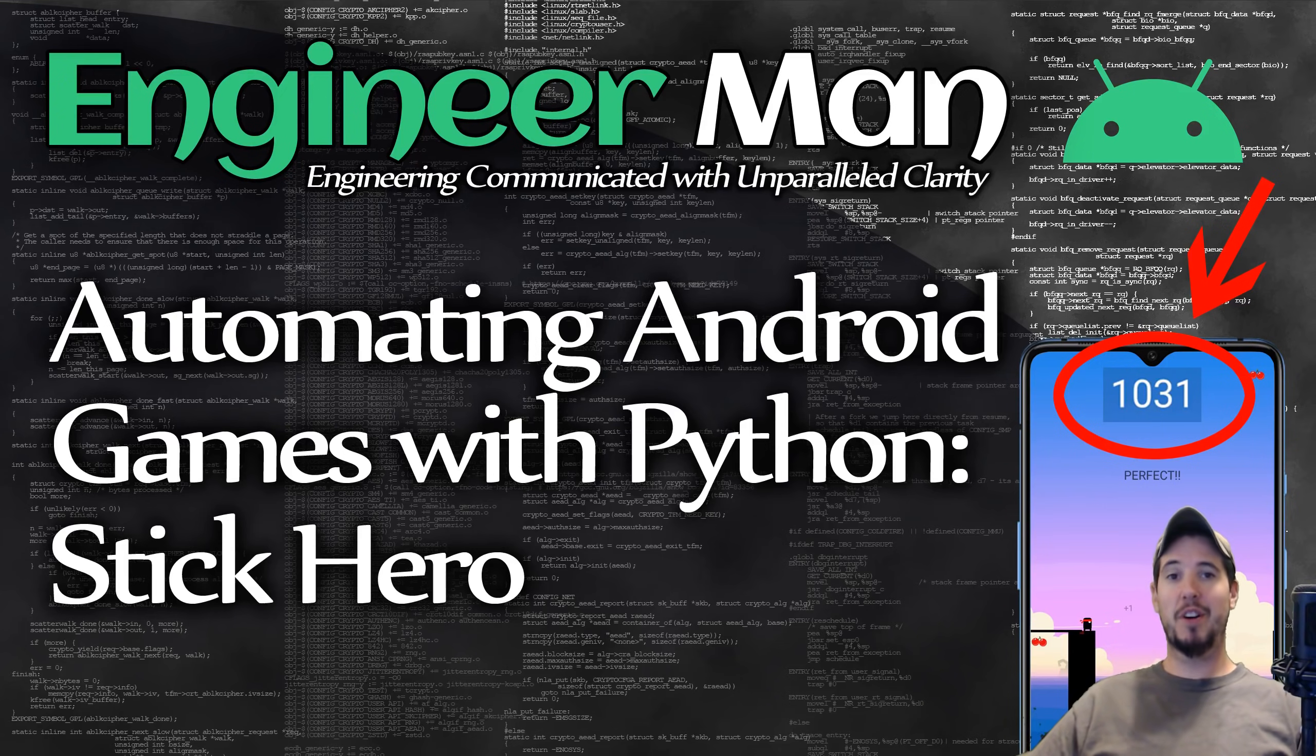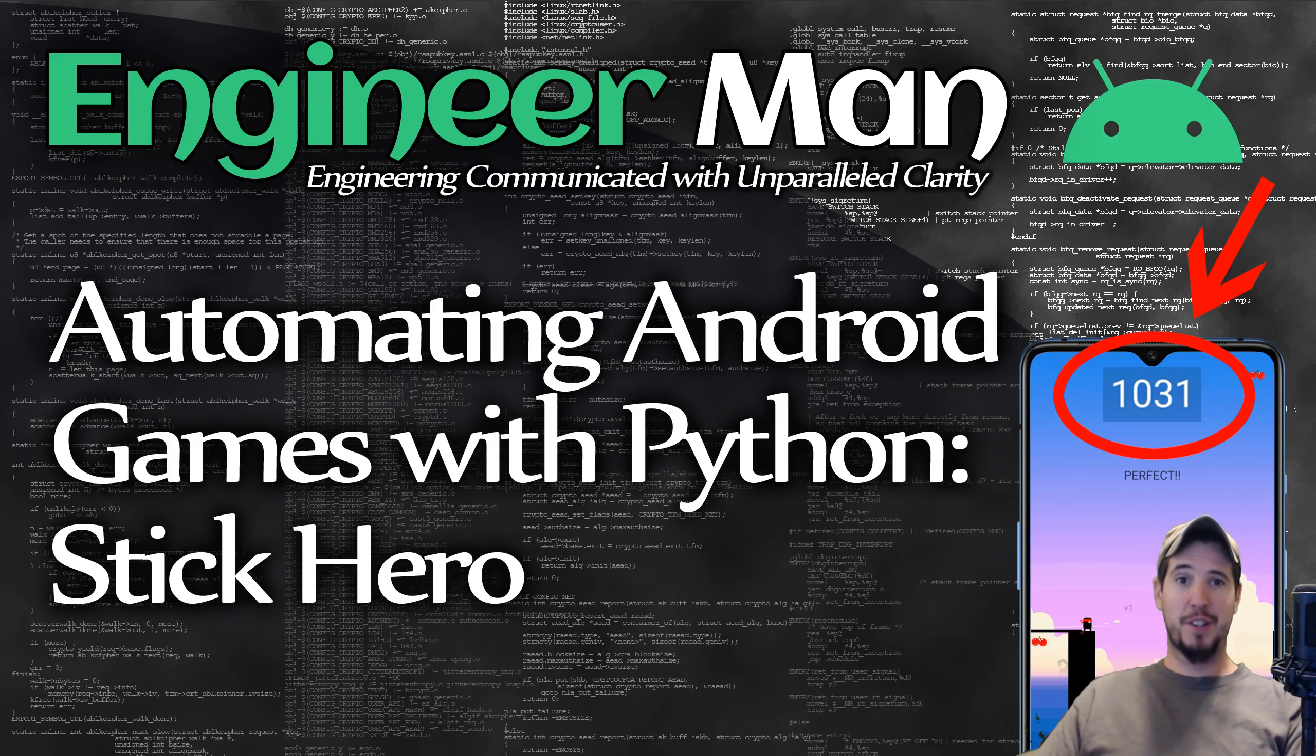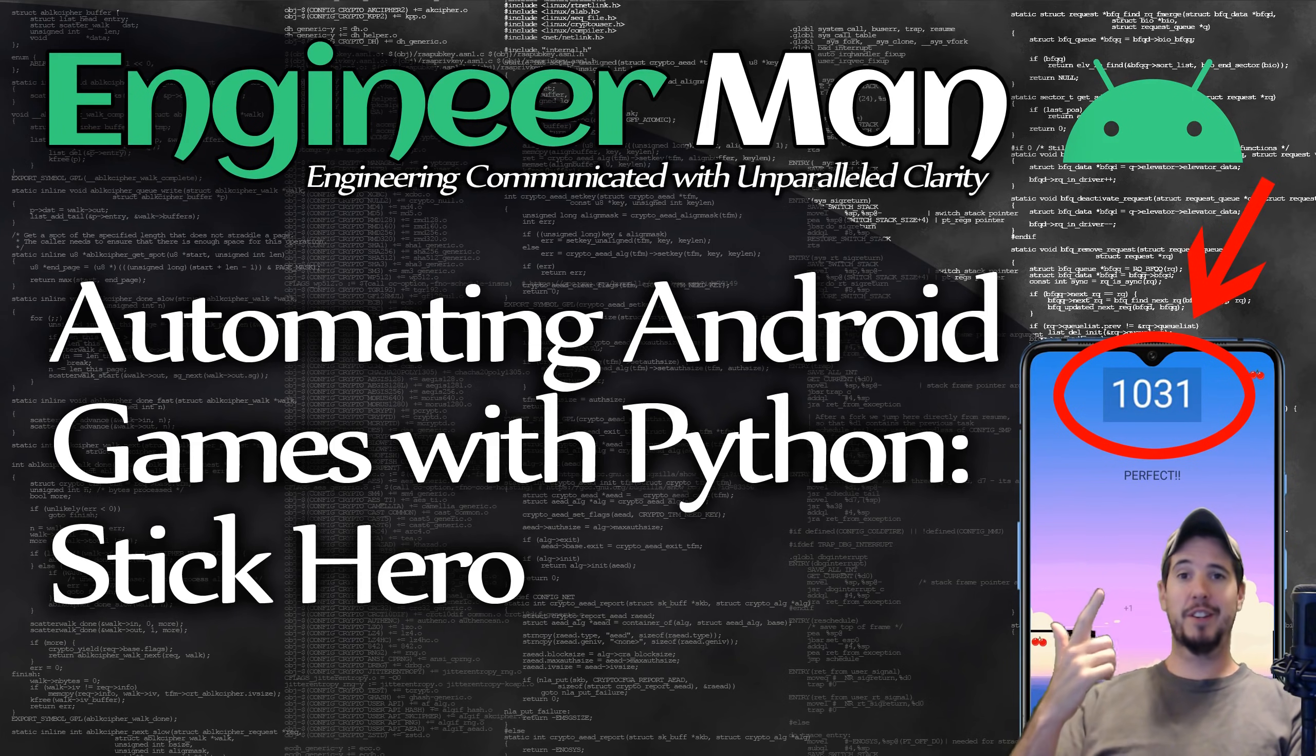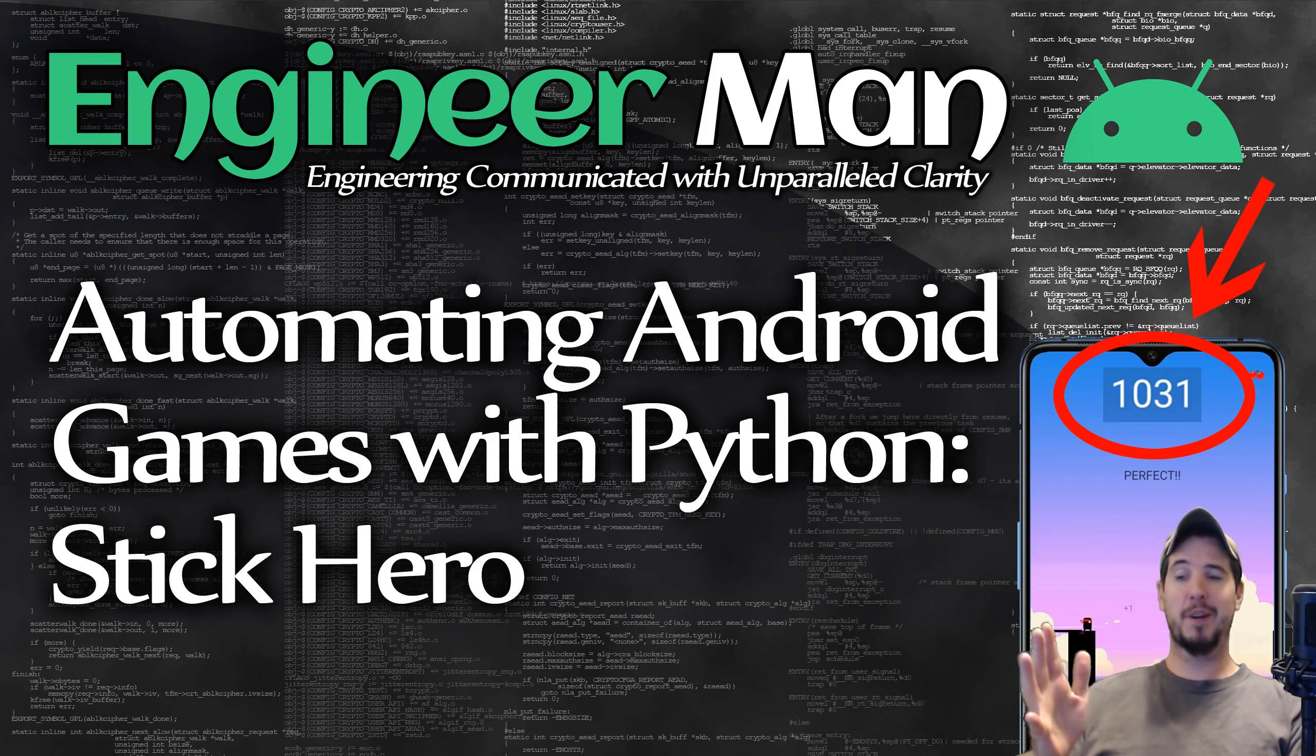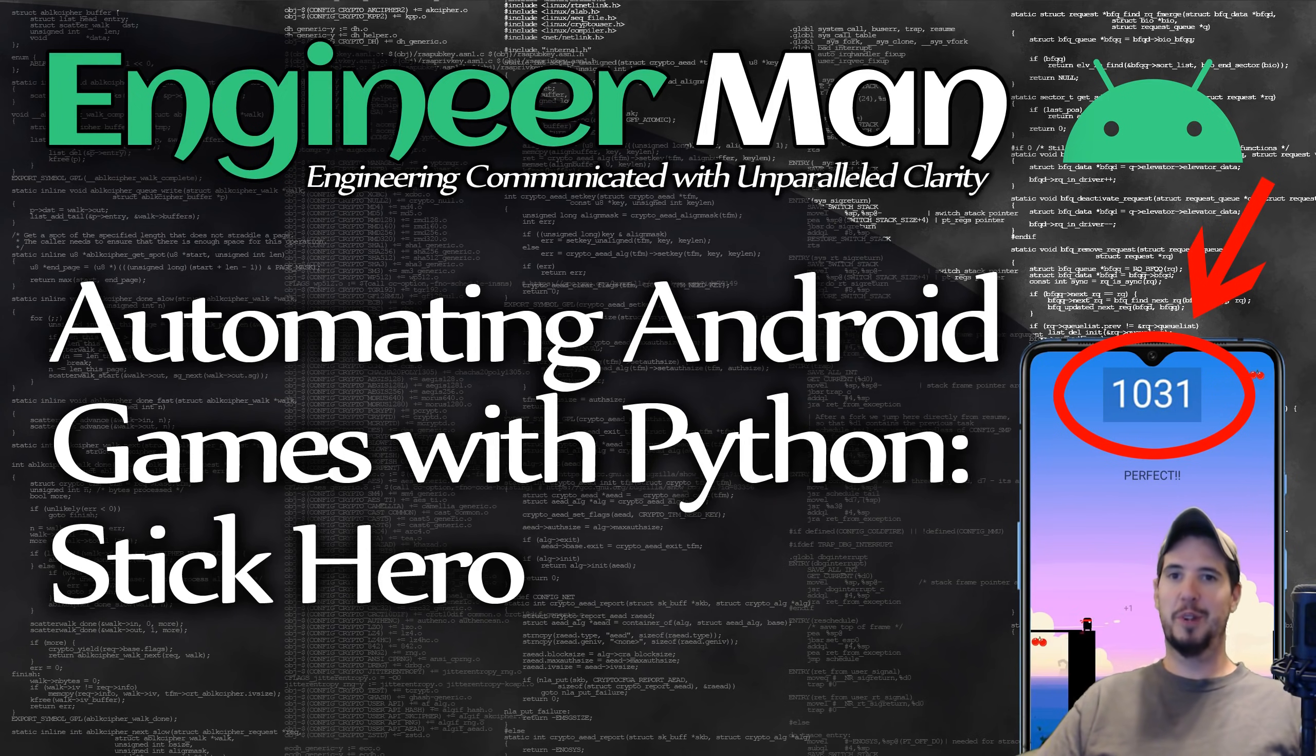What's going on, engineers? Today we're going to automate the game Stick Hero and try to get insanely high scores. But besides that, we're also going to solve a fun problem with Python, so win-win. Also, this score right here, I actually got it. It's not fake, and I'm confident that if I wanted to get 100 times that, I could. So let's just jump in and see what we can do.